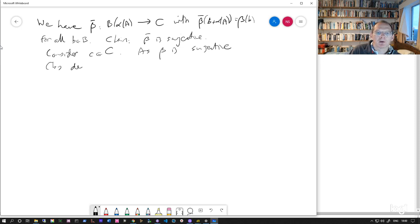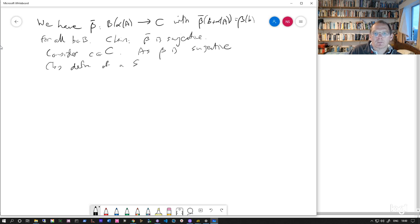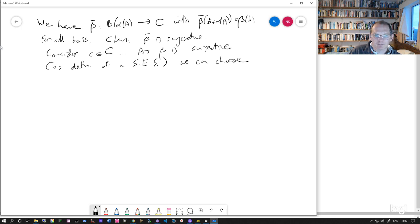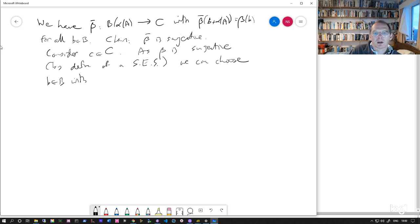Remember that beta by definition of a short exact sequence, beta has to be surjective. So that means that we can choose some B in B with beta of B being equal to C.